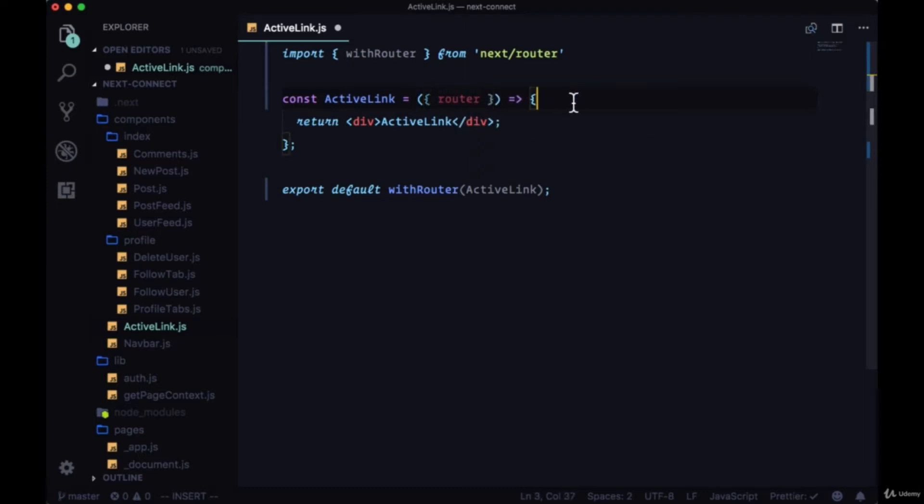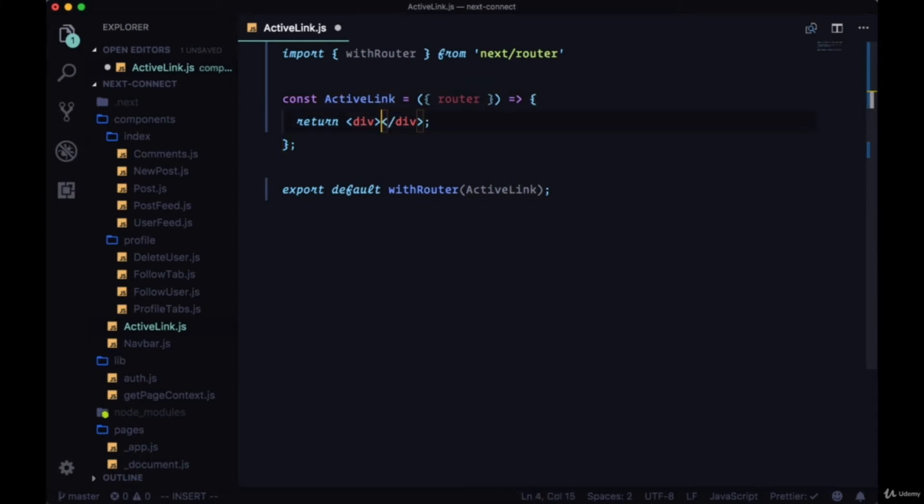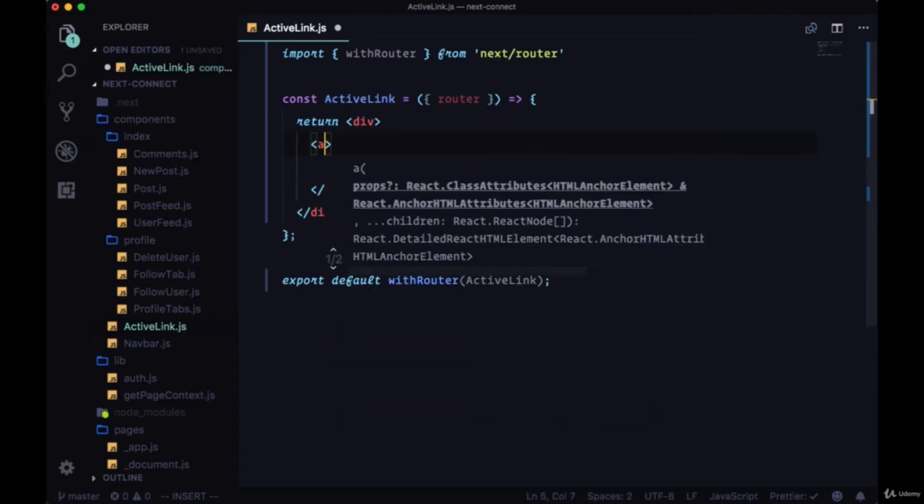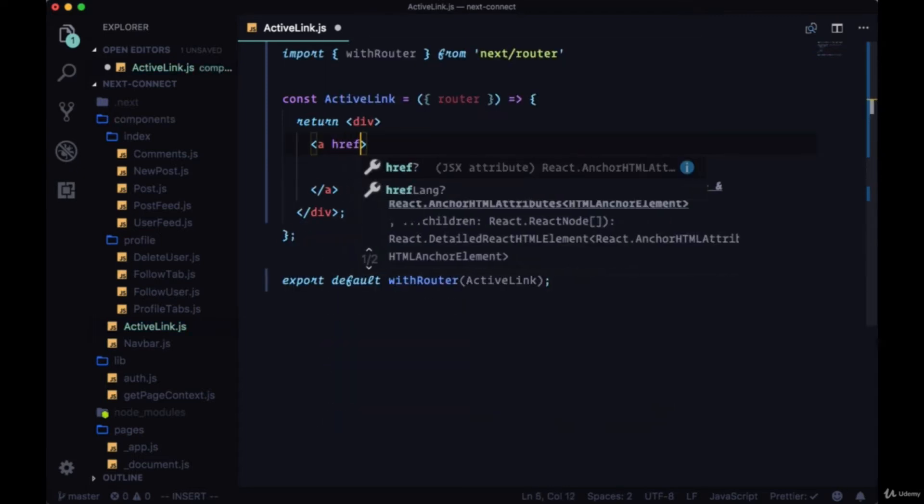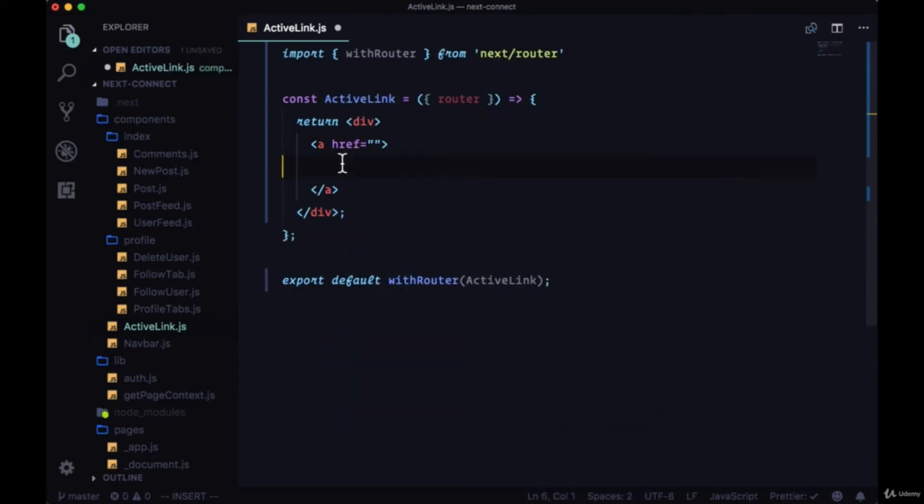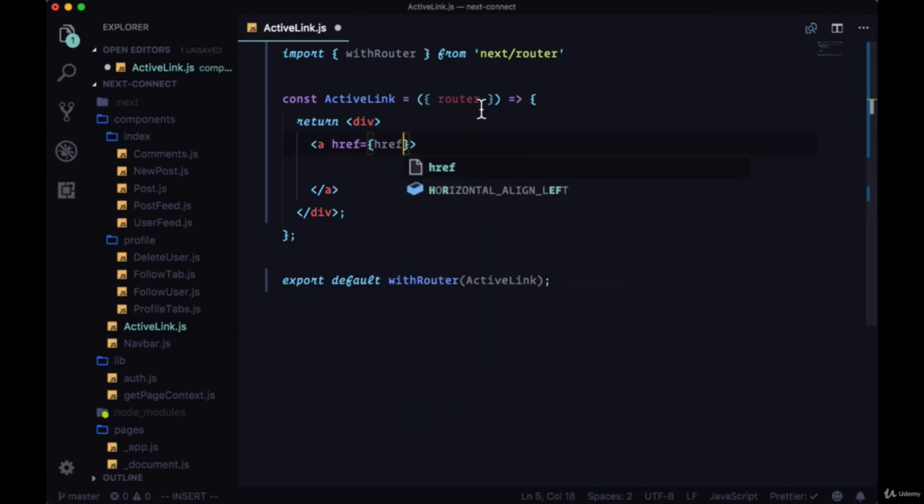To create the functionality for an active link we're going to need to know the path name that we're on and we're going to get that information from the router itself. So within our div we'll add some anchor tags.